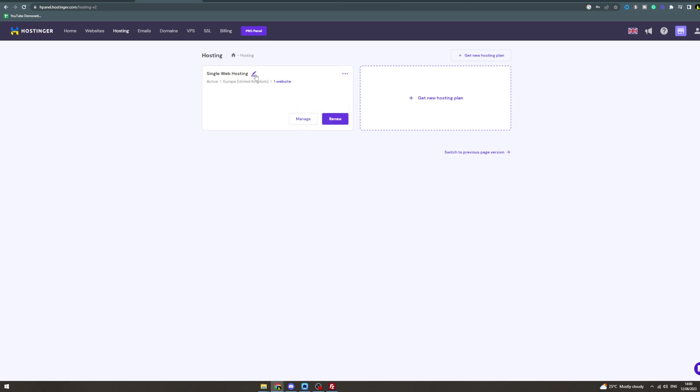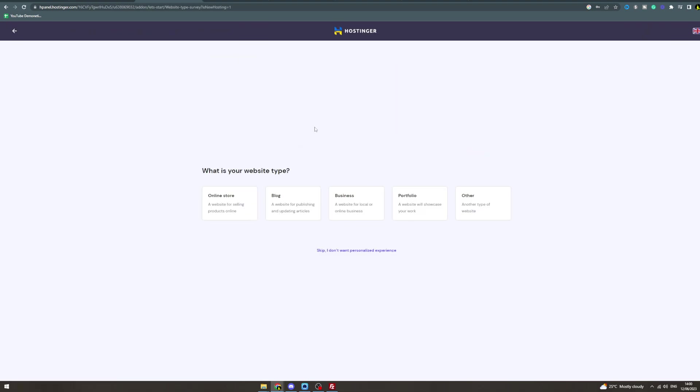On your existing hosting, go to add website. Now from here it's going to ask you the normal things about websites: do you want online store, blog, business, portfolio, or other? You can just skip this.